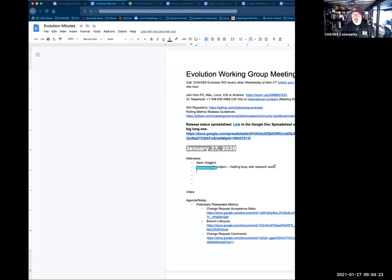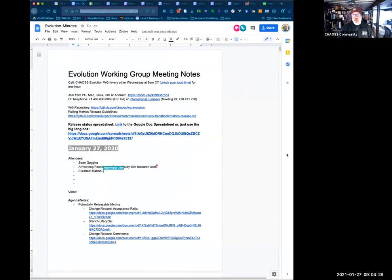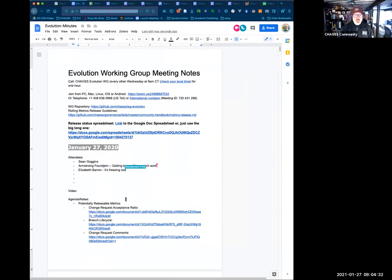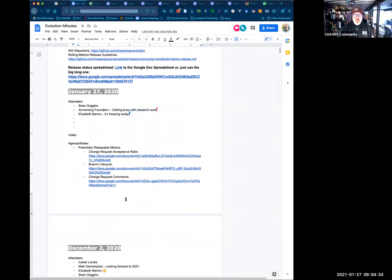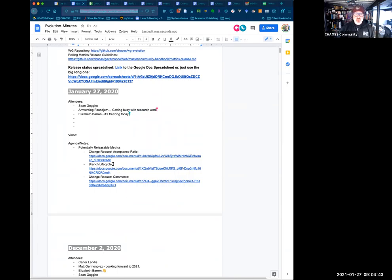Welcome to the actual first evolution meeting that's being recorded and note-taked in 2021 today, January 27th. I posted the minutes in the chat and I will share my screen. And so what I thought we would do is I went through the metrics that we are working on and I think there are three that are potentially releasable but require a little bit of work. So I thought maybe we could just use this time to work on them.